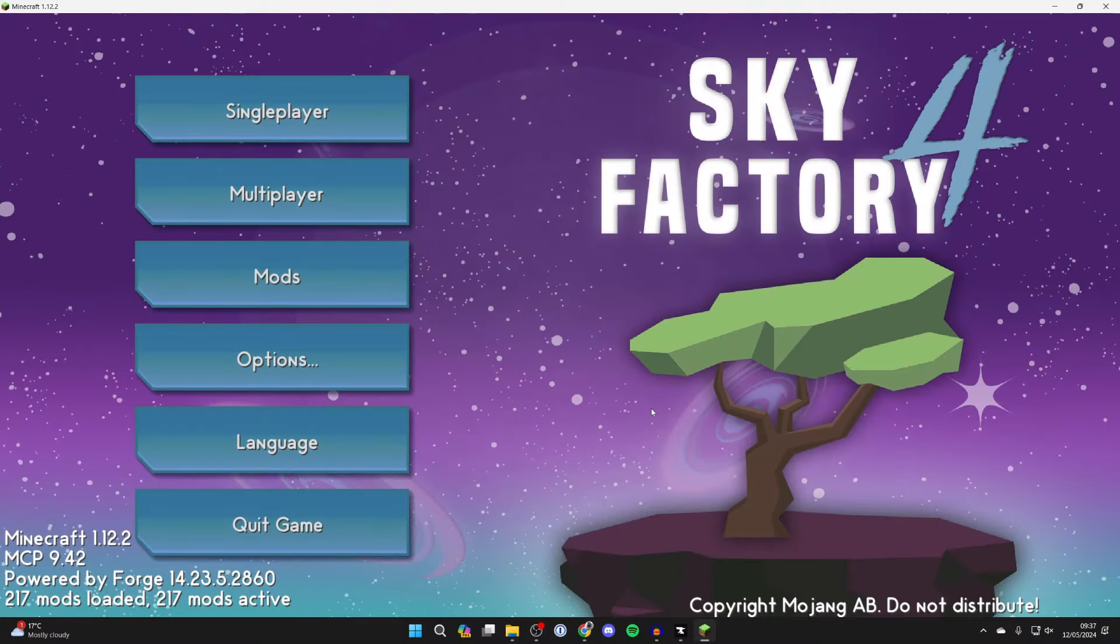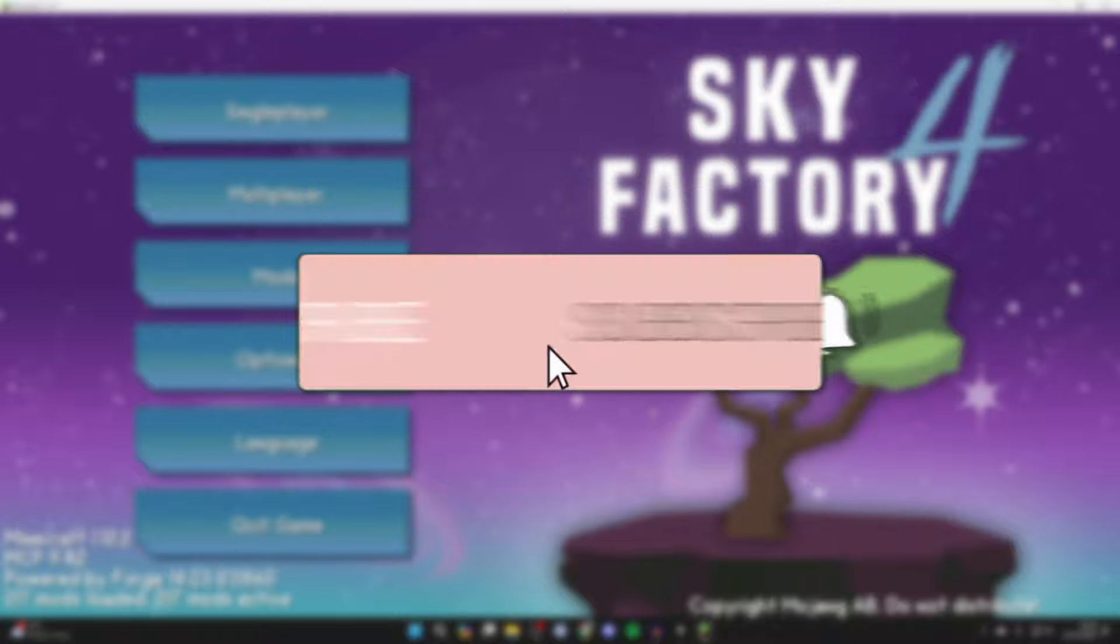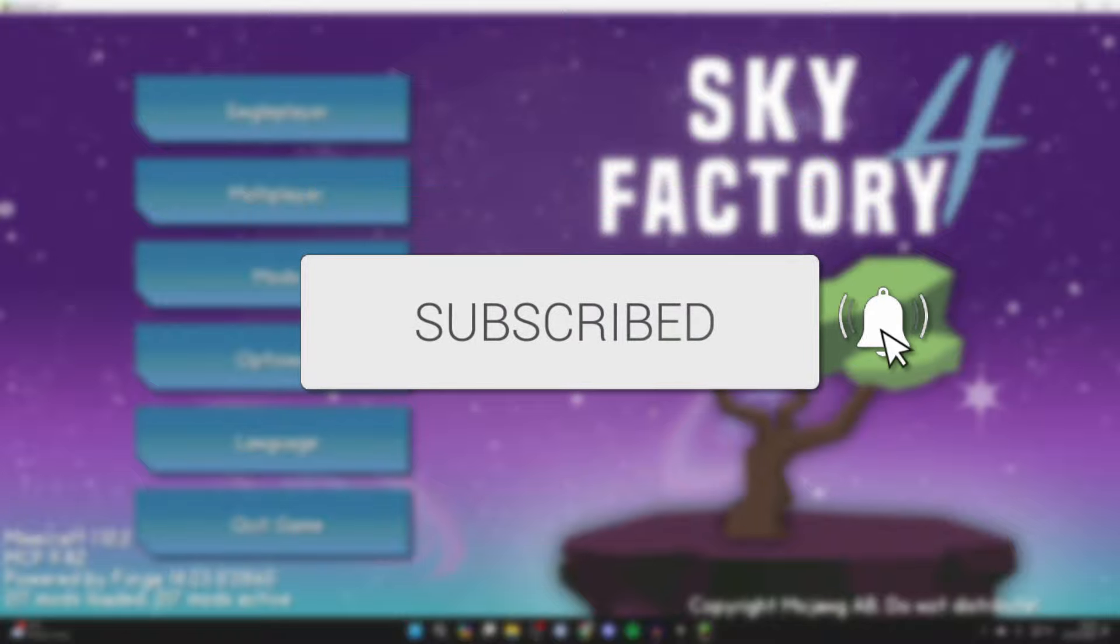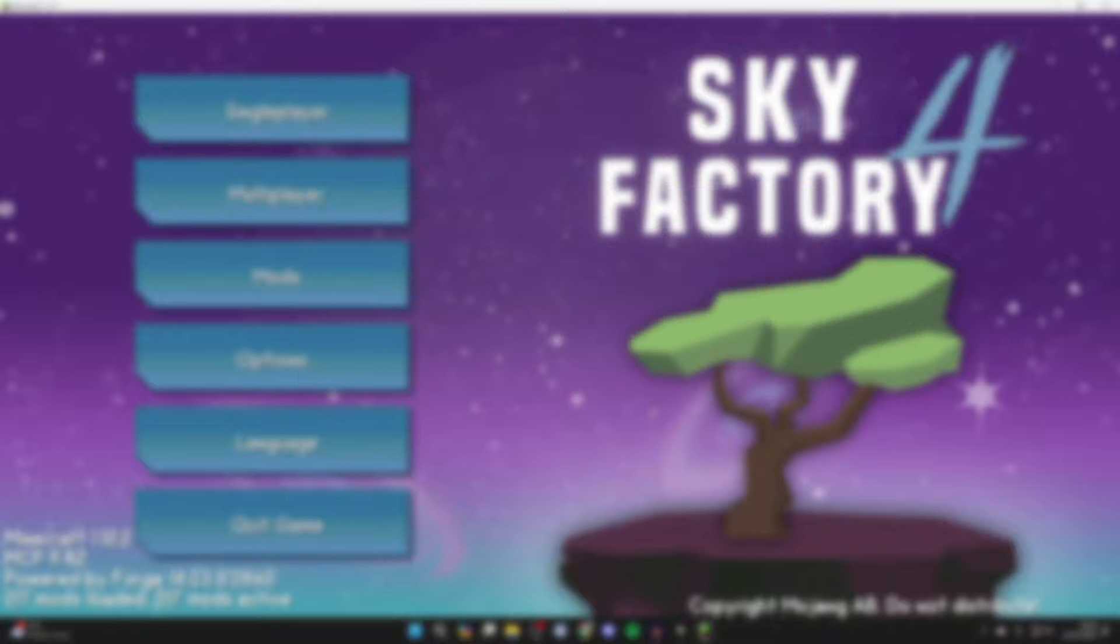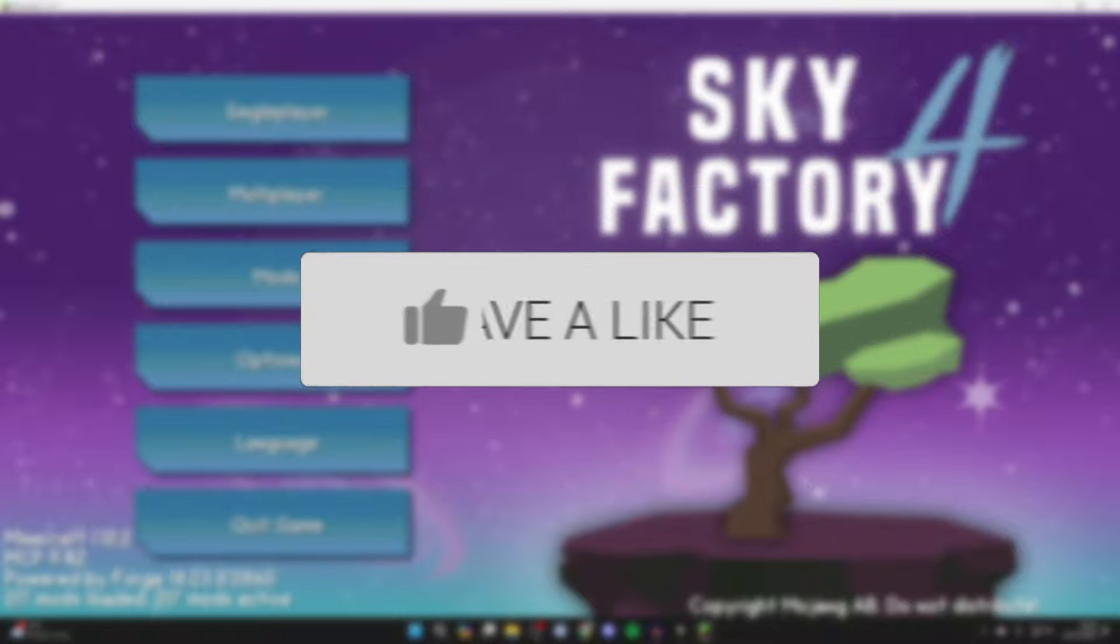We'll guide you through how to play Sky Factory 4 with friends and make a Sky Factory 4 server. If you find this guide useful then please consider subscribing and liking the video.